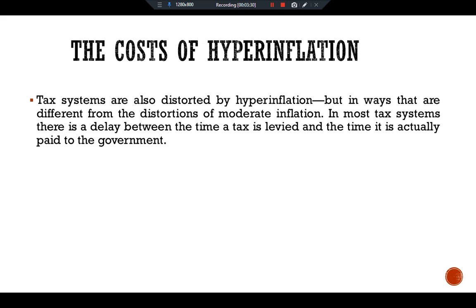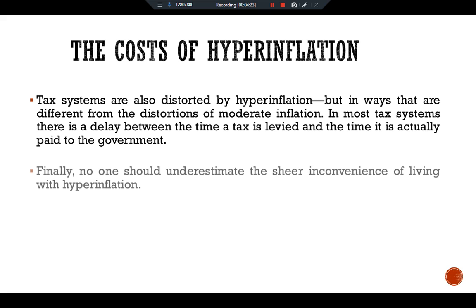The tax system is also distorted by hyperinflation, but in ways different from the distortions of moderate inflation. In most tax systems, there is a delay between the time a tax is levied and the time it is actually paid to the government. In the United States, for example, taxpayers are required to make estimated income tax payments every three months. Under low inflation this short delay does not matter much, but during hyperinflation, even a short delay greatly reduces real tax revenue. By the time the government gets the money it is due, the money has fallen in value. As a result, once hyperinflation starts, the real tax revenue of the government often falls substantially.